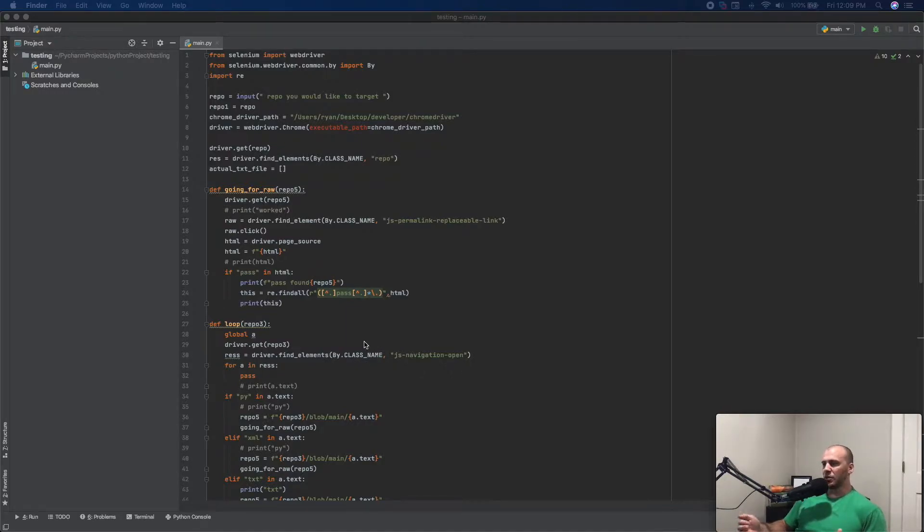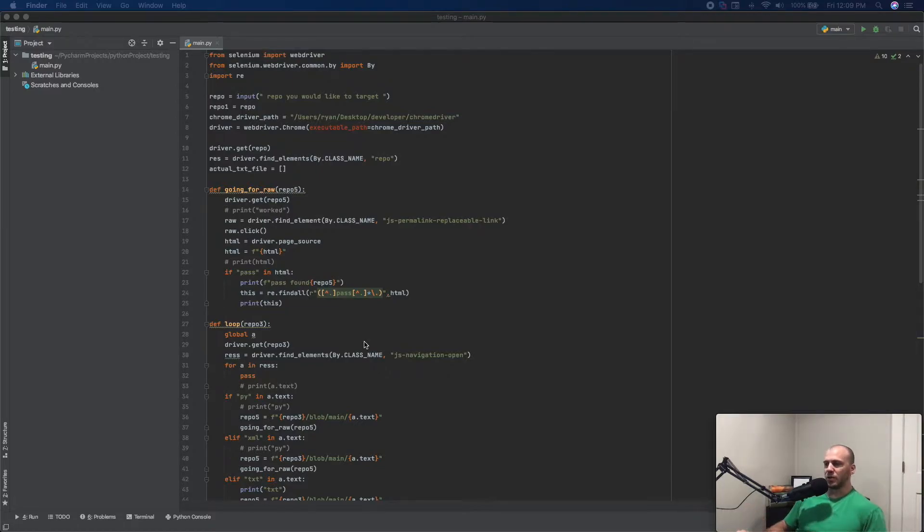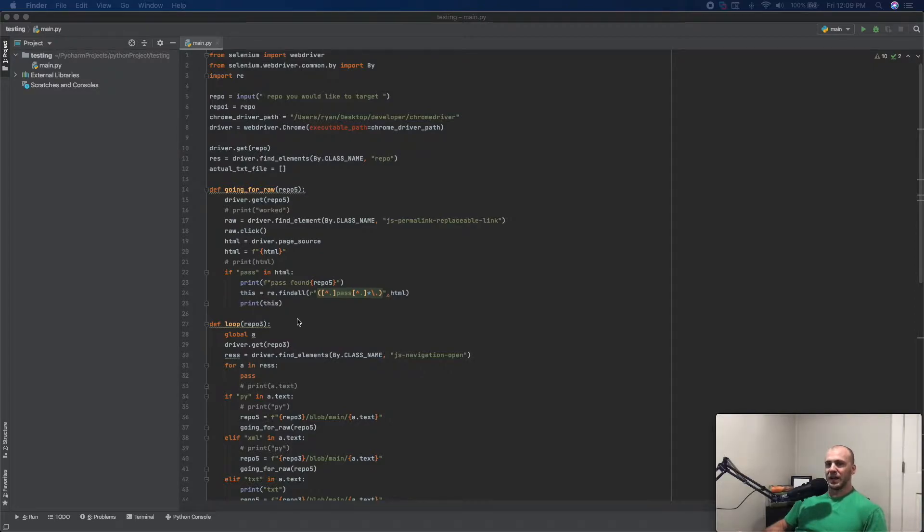It will open up a repo, pull out all the information, and it will look for sensitive information such as passwords, API keys, just stuff that shouldn't be there.